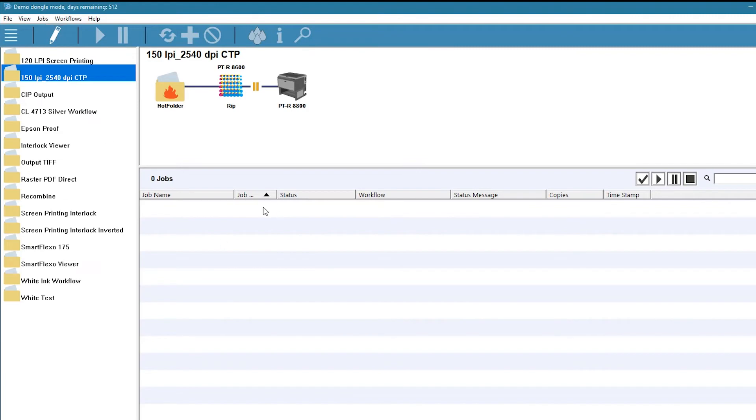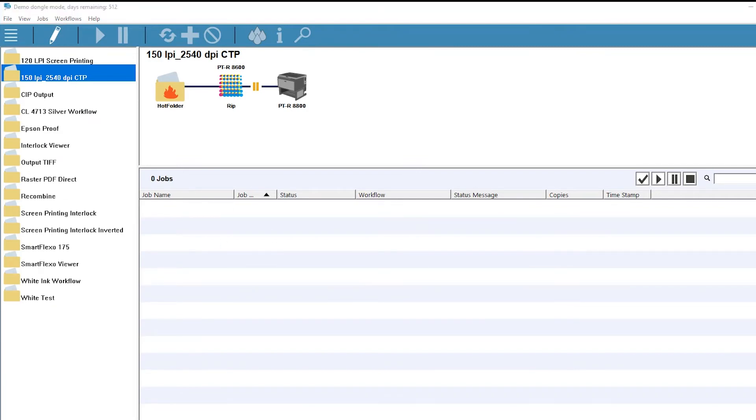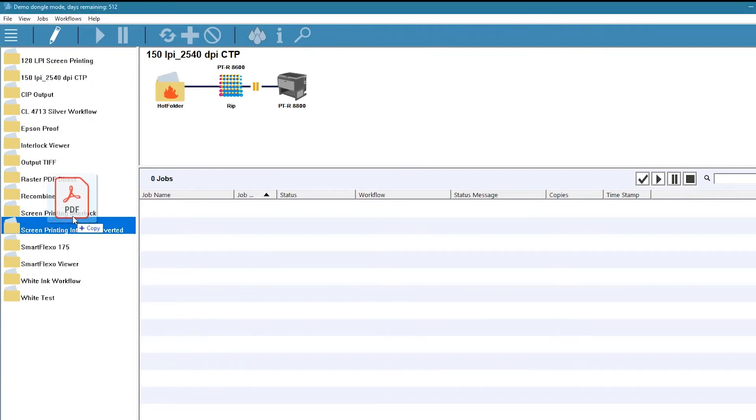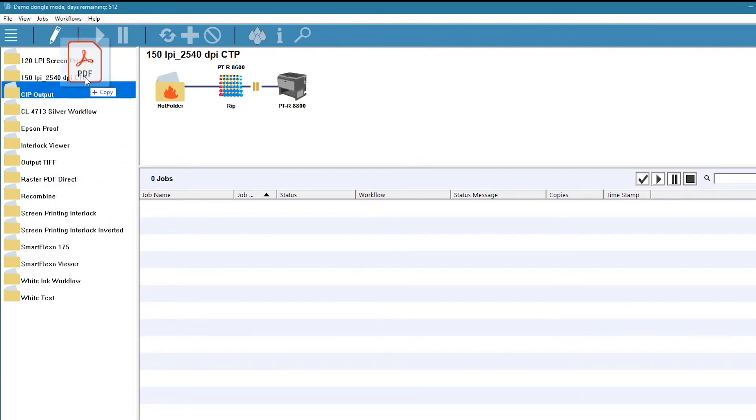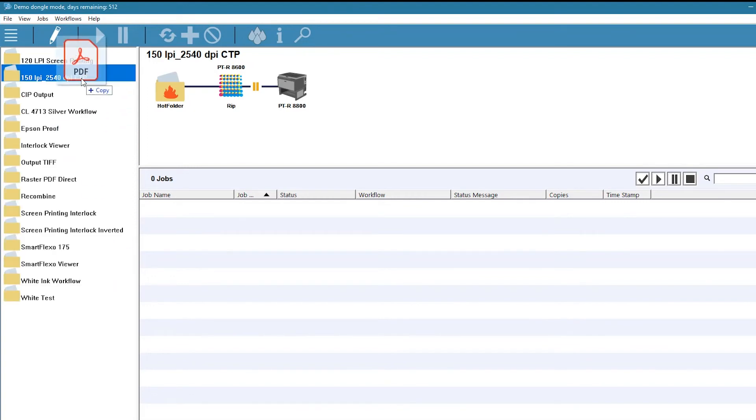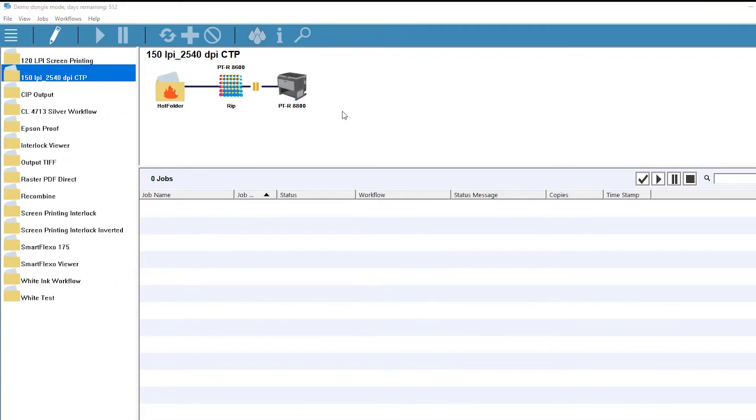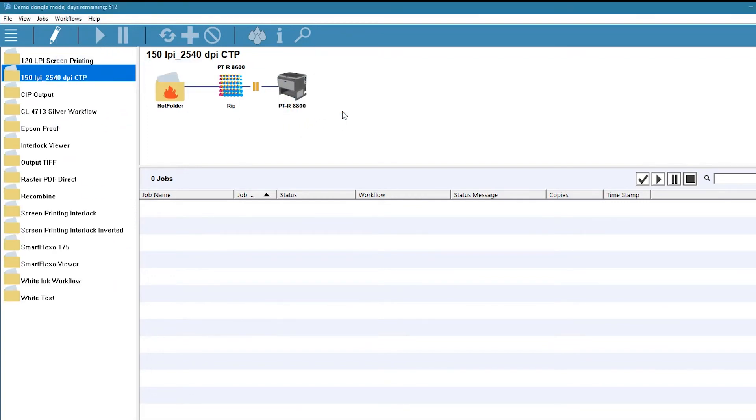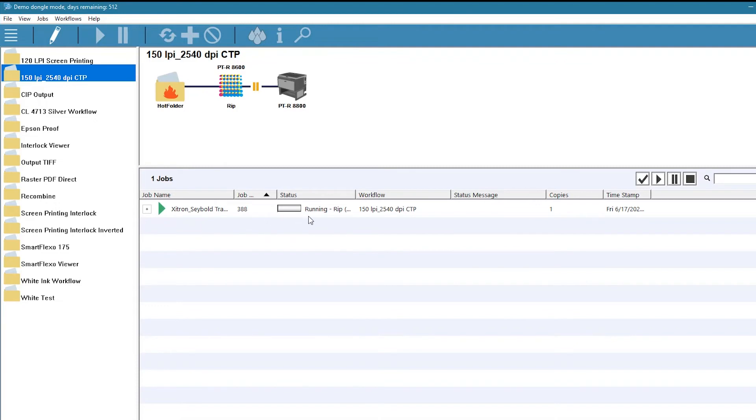We now have a basic workflow in place. Let's use it to RIP a job. The easiest way to get a job into the system is drag and drop. Select a PDF or PostScript file, drag it to the main workflow window, or to the workflow listing on the left side of the client.